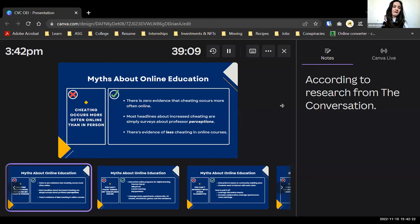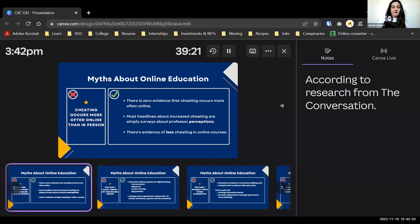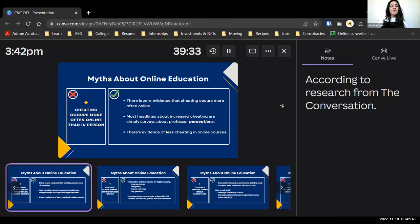On the myth that cheating occurs more online: there is actually zero evidence that cheating occurs more often online. Most headlines about increased cheating during the pandemic are actually surveys about professor perception — professors believe cheating probably occurs more online, but there's no proof. There's actually even evidence of less cheating in online courses, according to research from The Conversation.